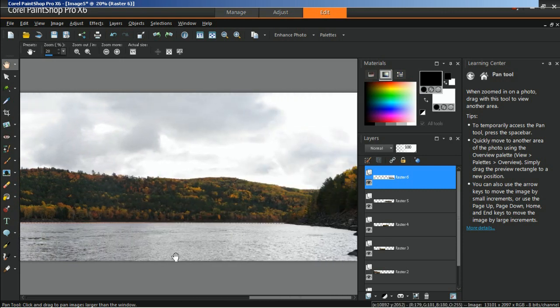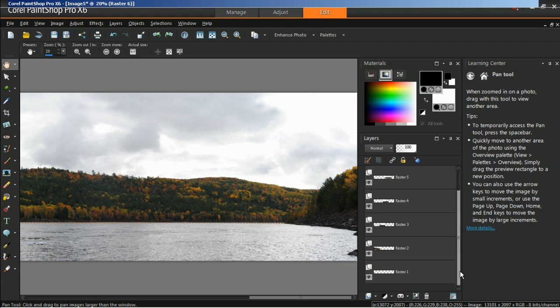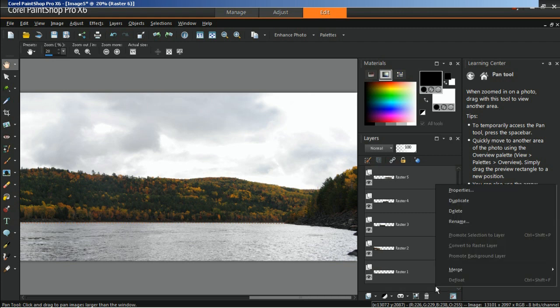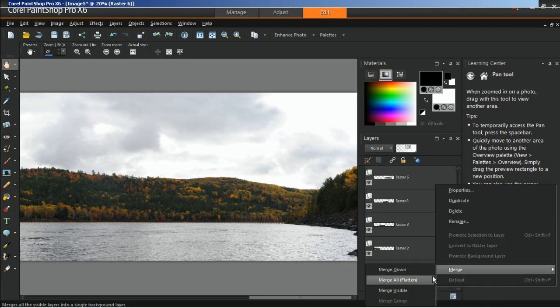To finish off the panorama, merge all of the layers by right-clicking any layer in the Layers palette, and choosing Merge, and then Merge All Flatten.